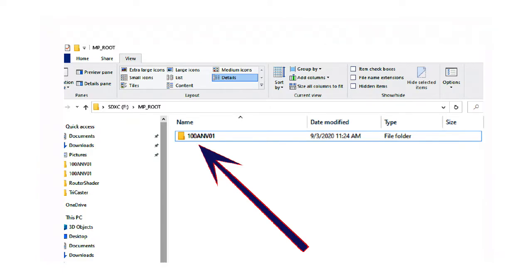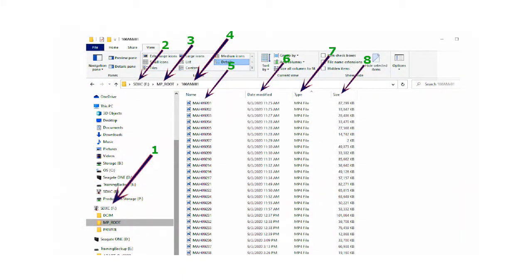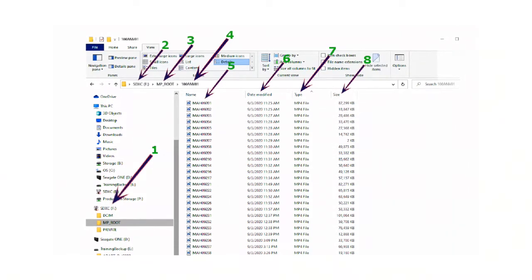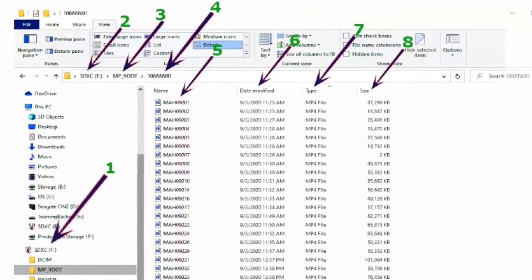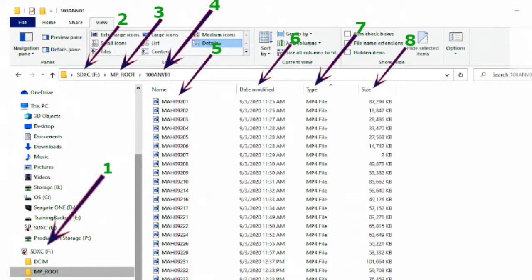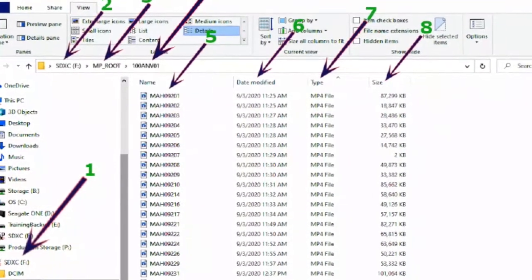The next folder is 100ANV01 — it always says that. You've got to keep clicking and opening because these are folders inside of other folders. Here's the whole line of different folders. You're eventually going to get to the point where you see your clips. The camera has given them specific numbers. Column six is the date of recording, column seven is the type of file, and column eight is the size.